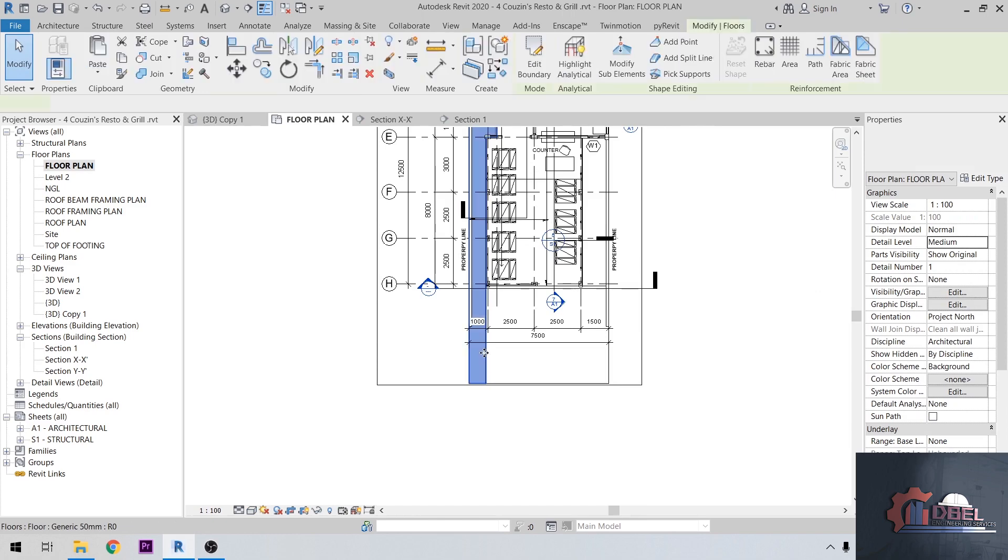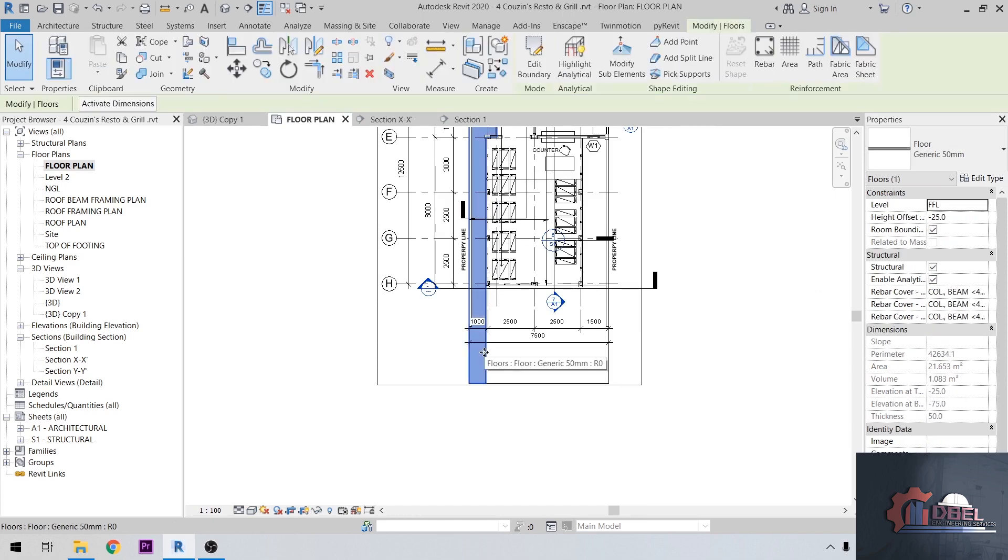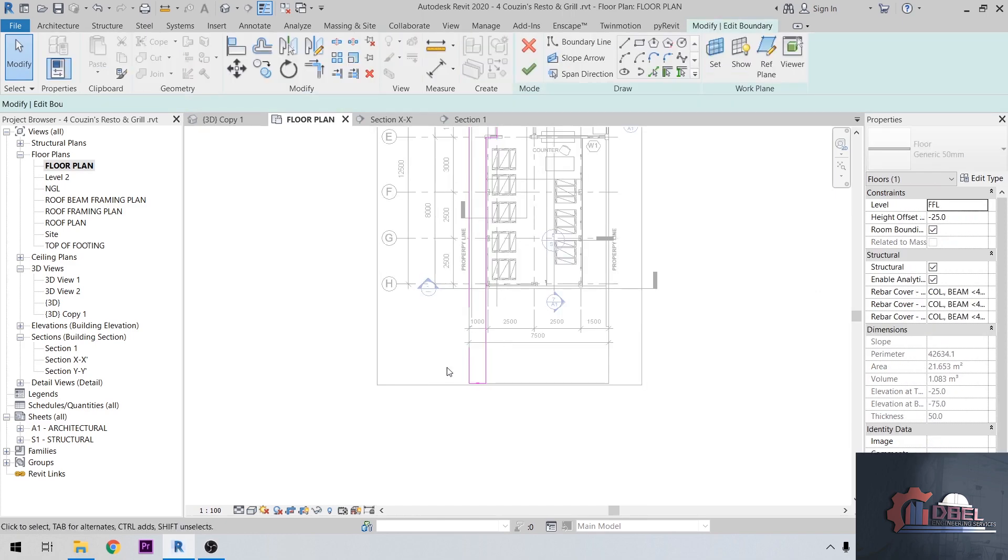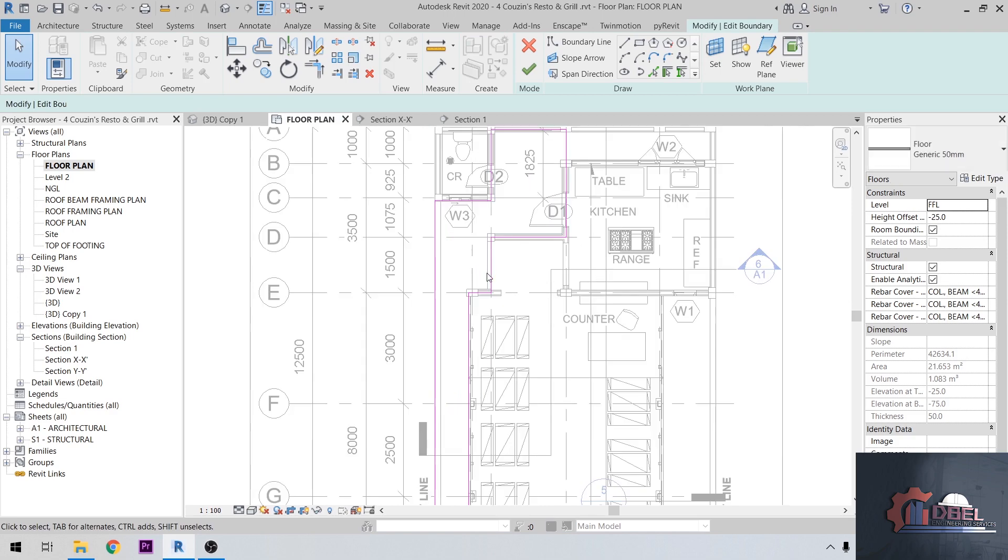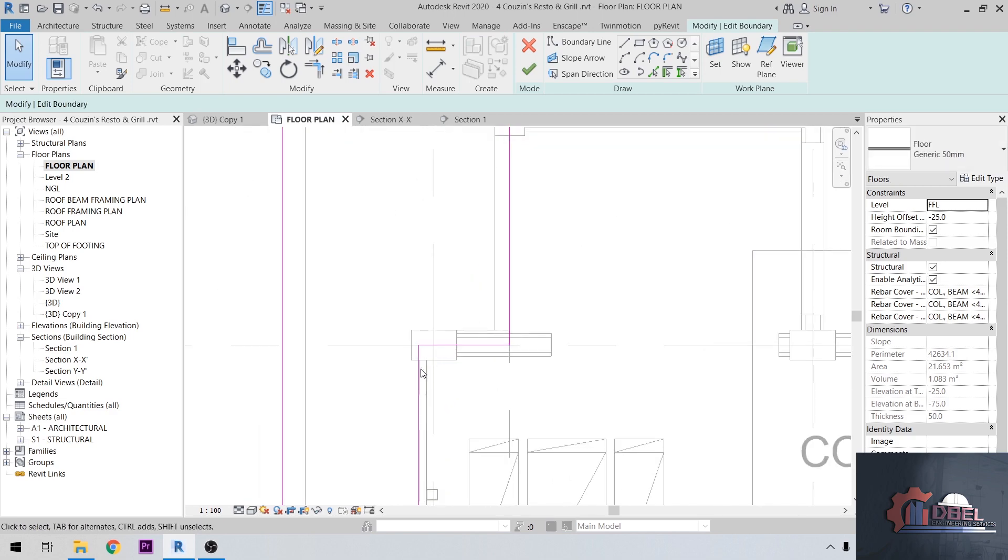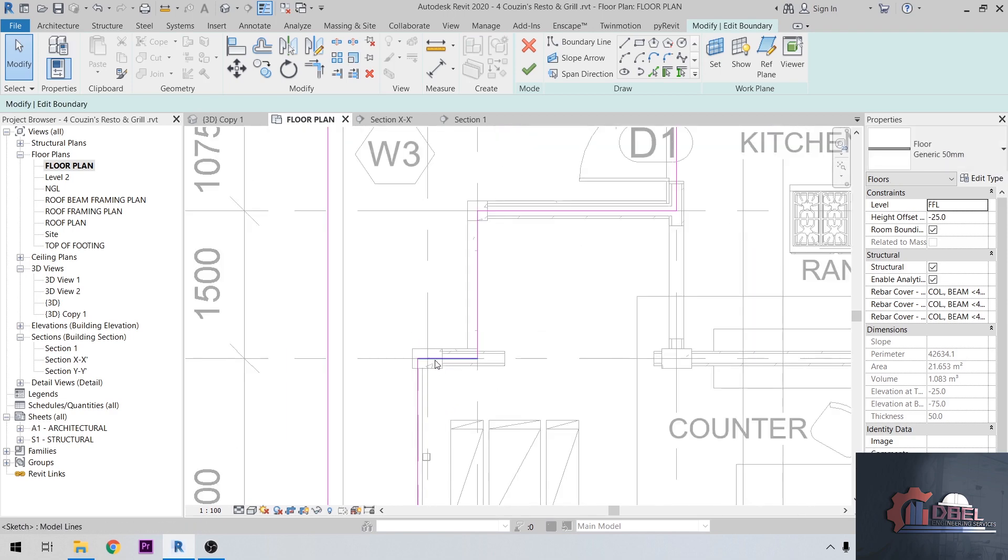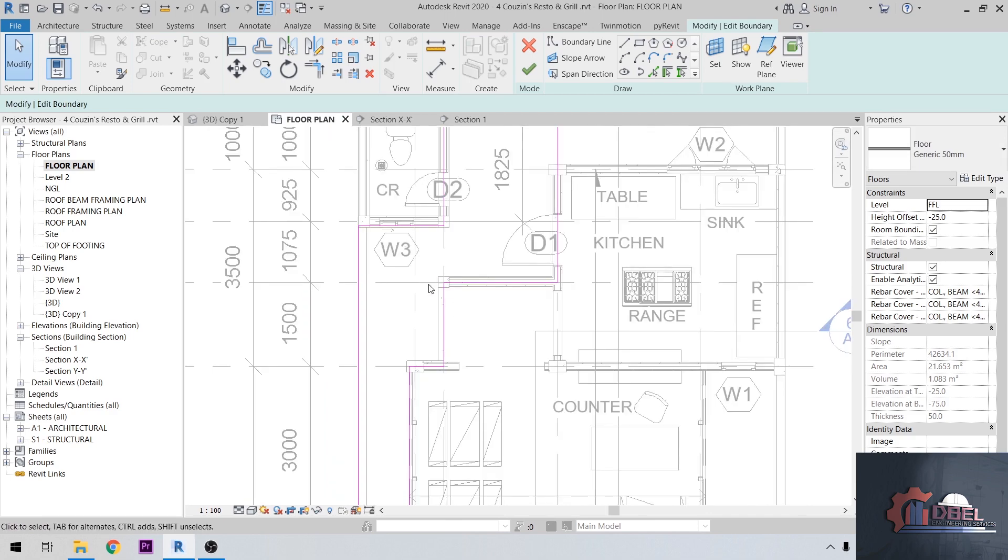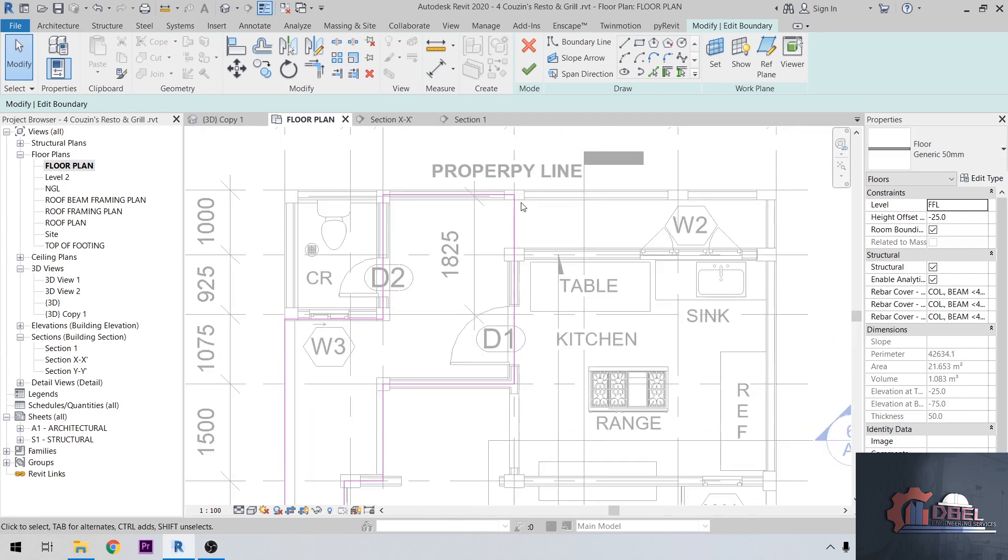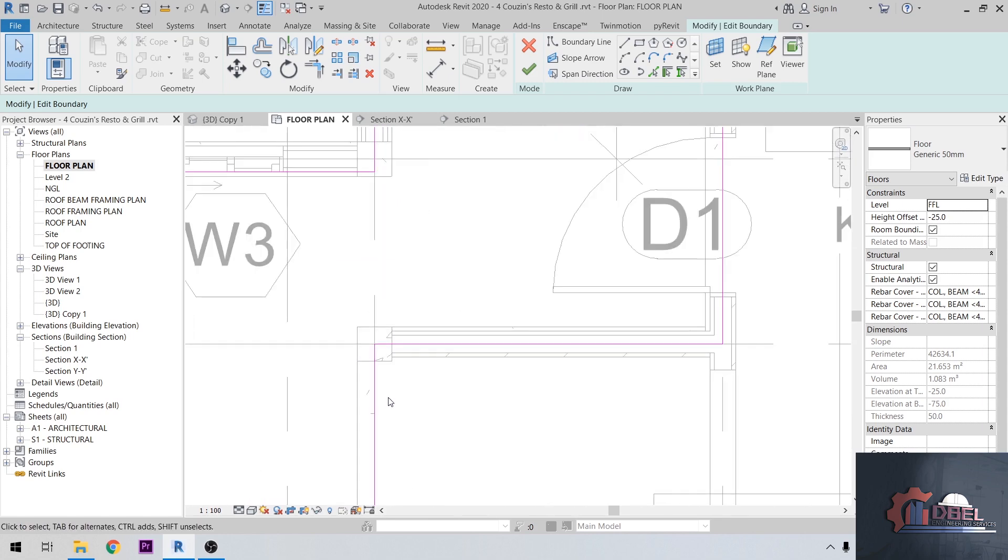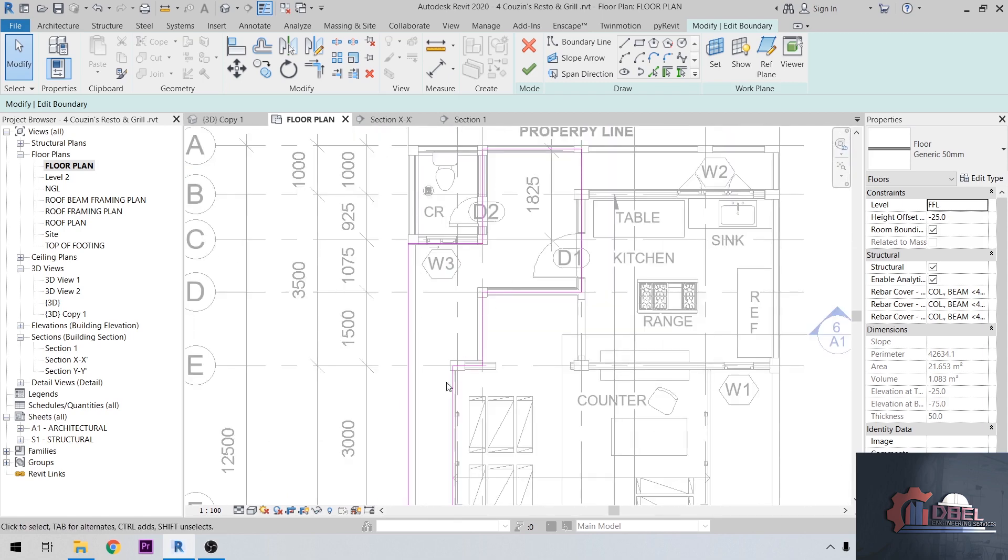Click our floor here and double click to edit. As we see, our wall overlaps the structural members here, including our columns and other members. That's the problem.